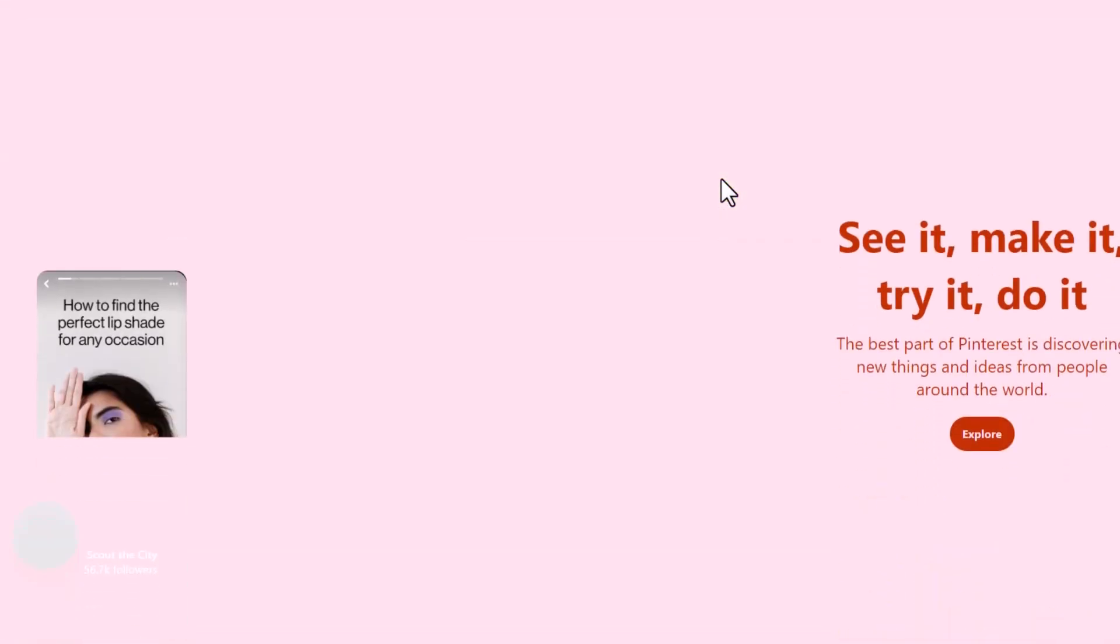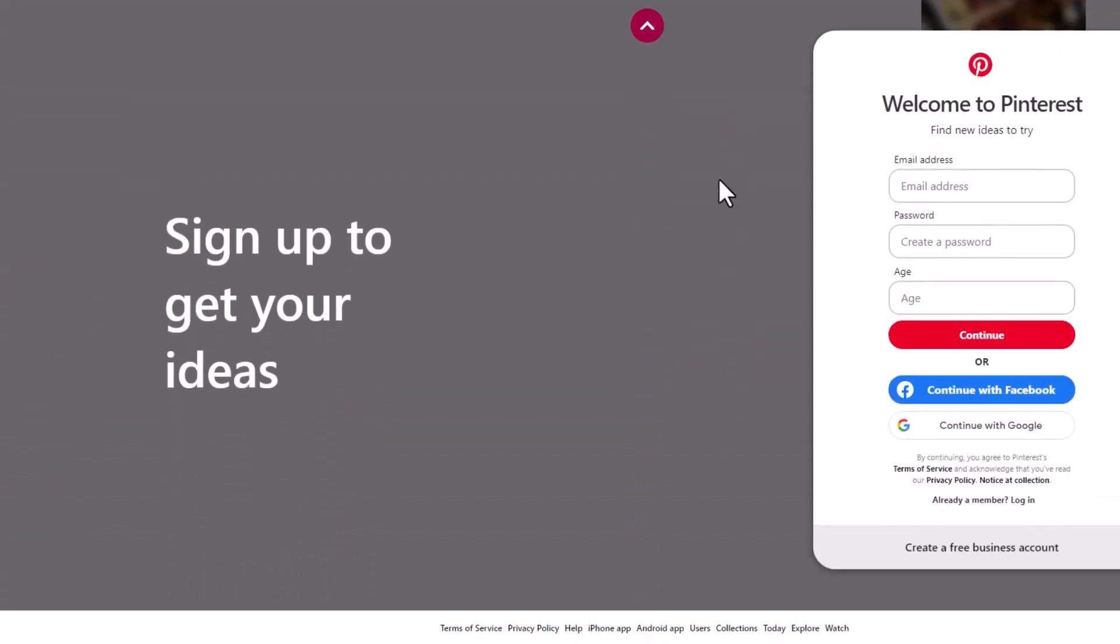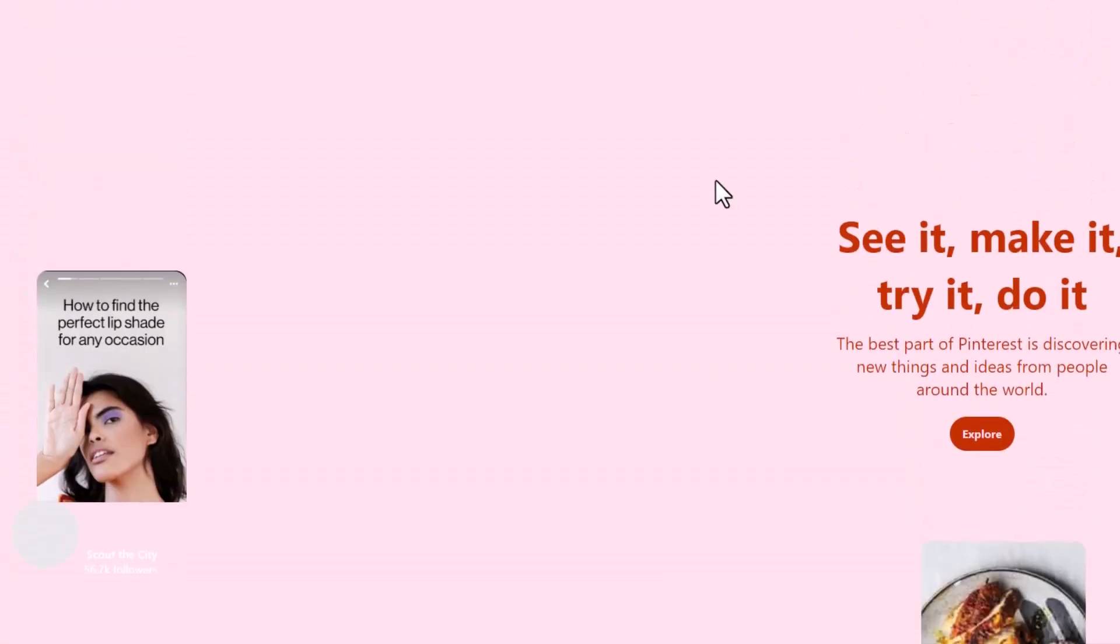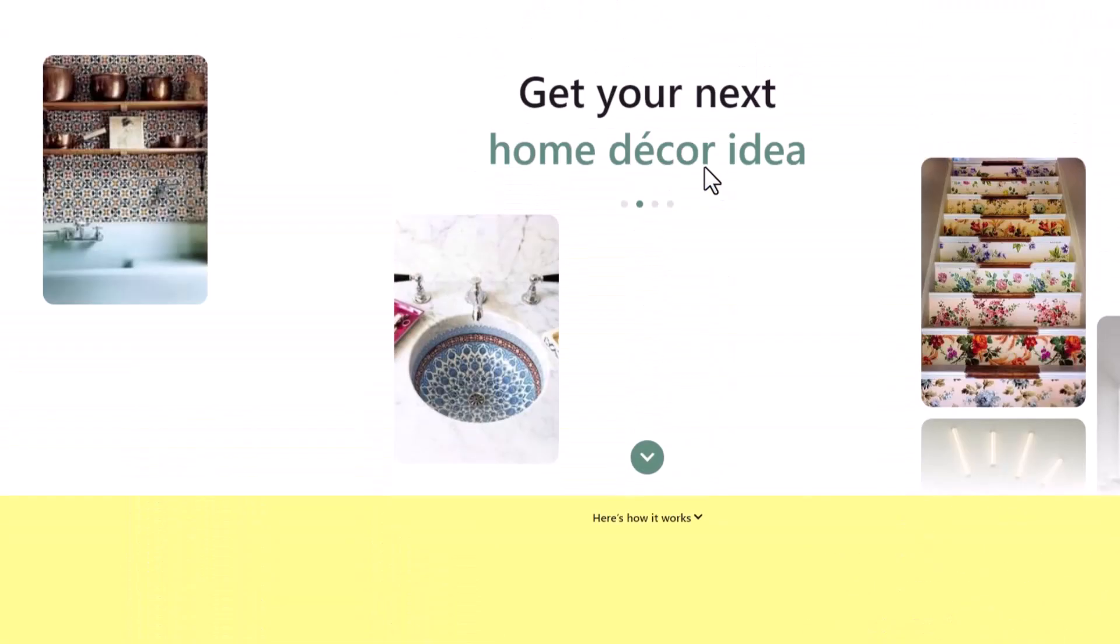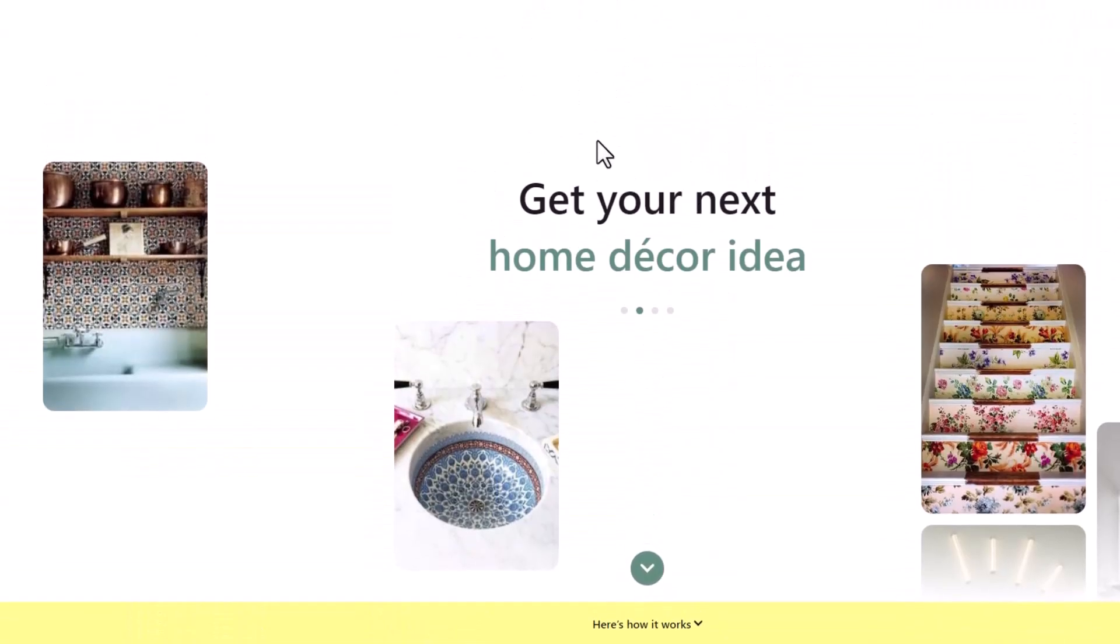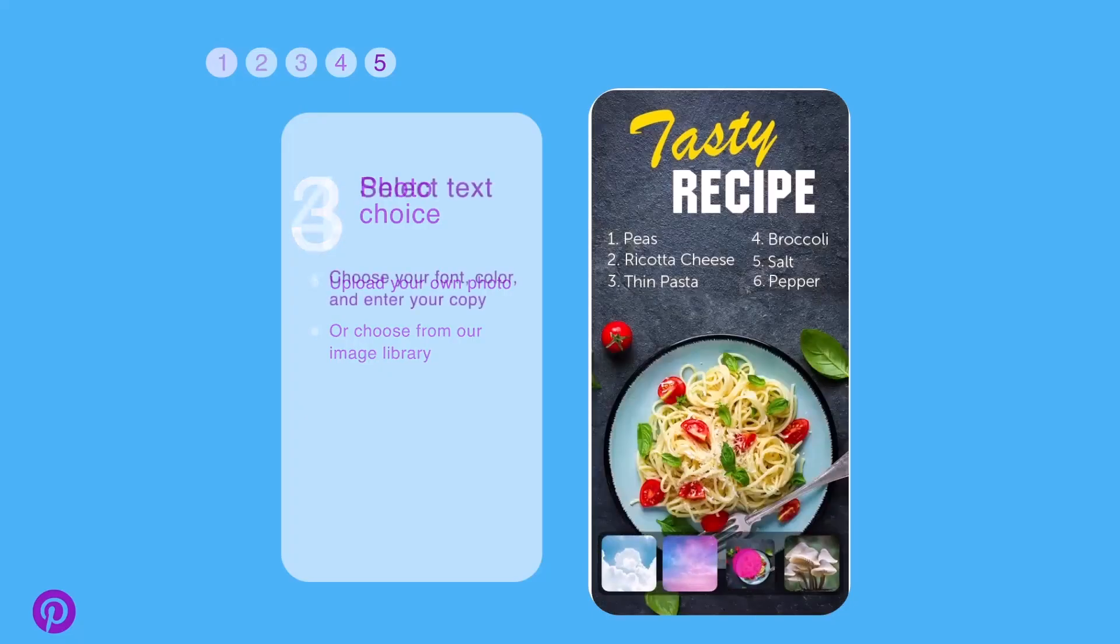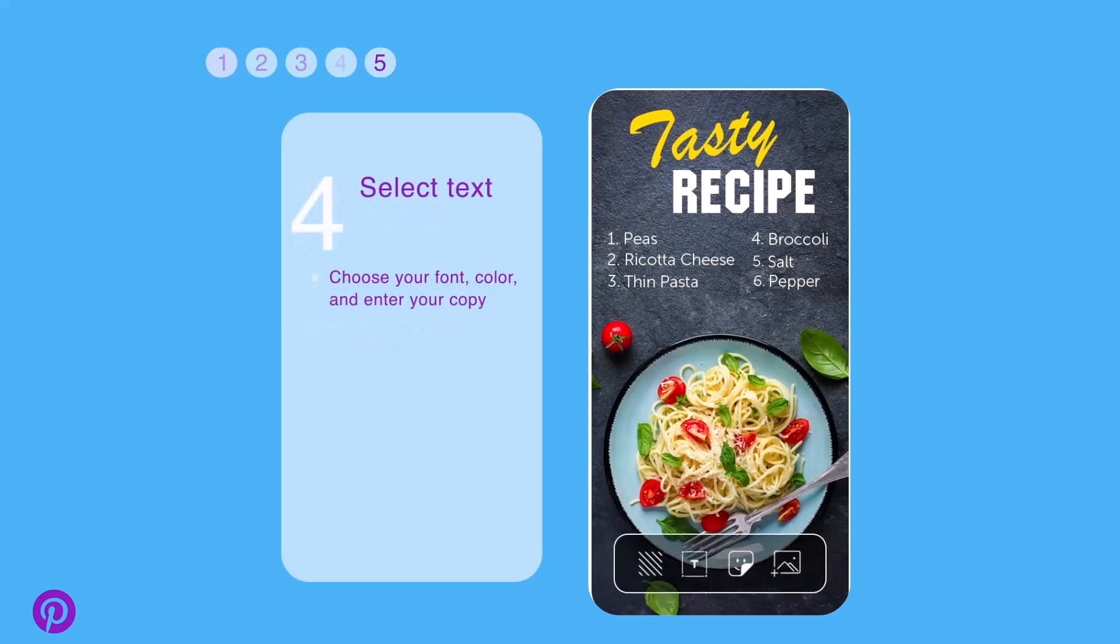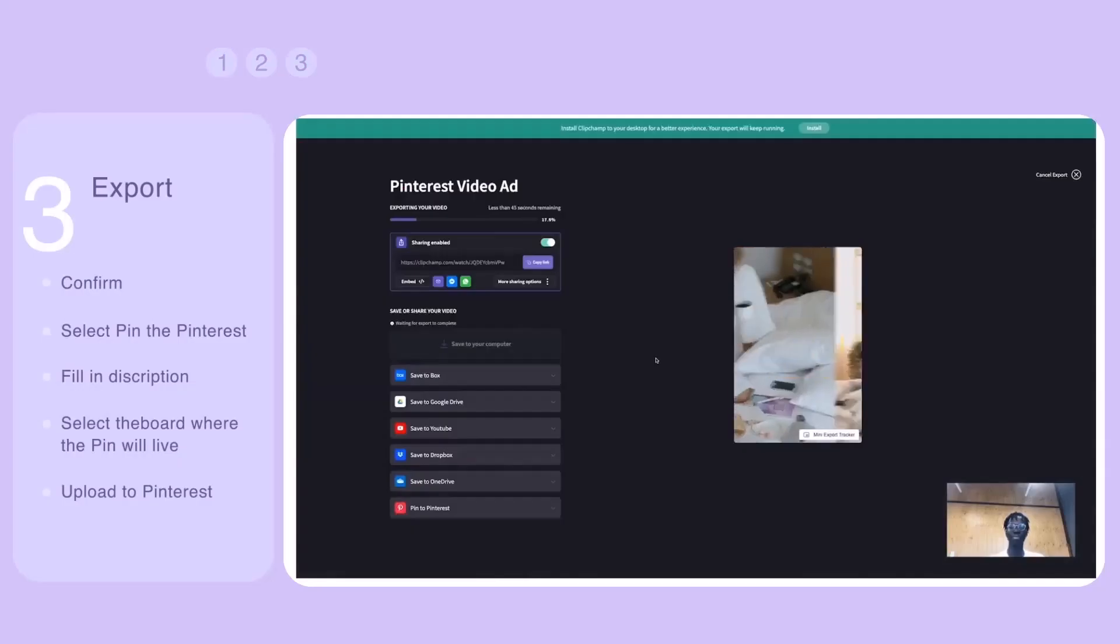You must have created at least three idea pins in the last 30 days, have 150 saves of your published pins in the last 30 days, and create original content. You'll need to check the Pinterest app on your mobile device to see a Get Started button to apply. If you don't meet the qualifications, then you won't see this option.